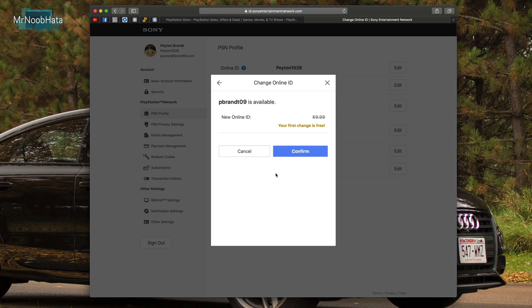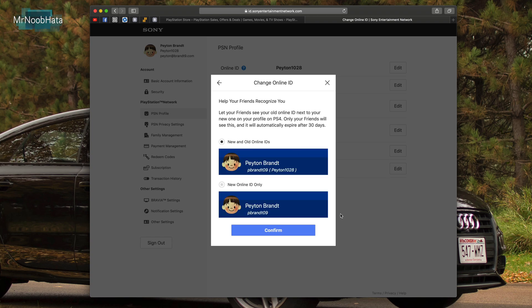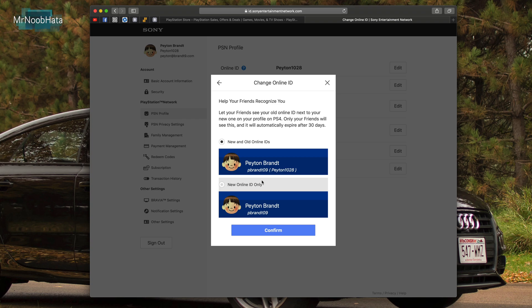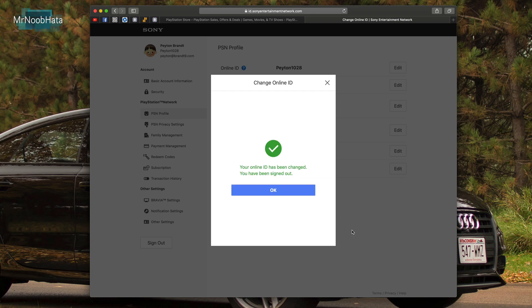Okay, so this username that I've chosen is available and we can go ahead and confirm this. It says your first change is free but otherwise it is ten dollars. Now you do have the option for 30 days to display both your old username and your new one or just display the new one only. I'm gonna go ahead and just have it display the new online ID only and that's basically it.